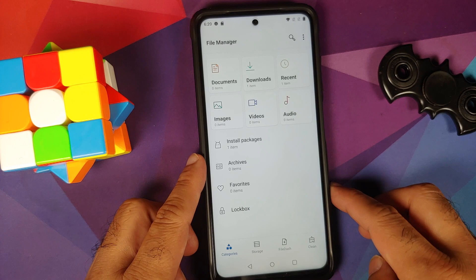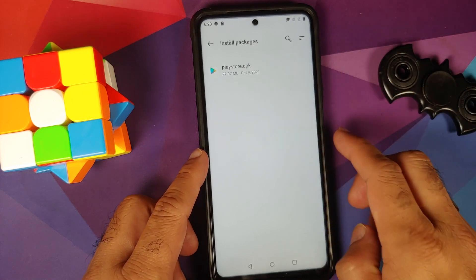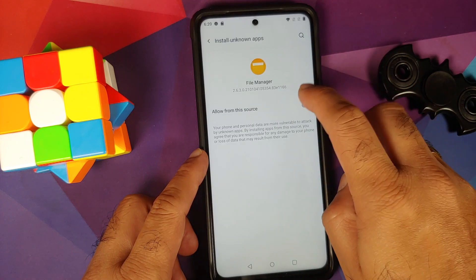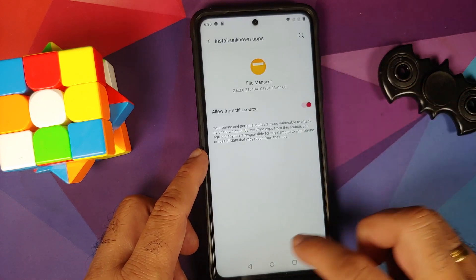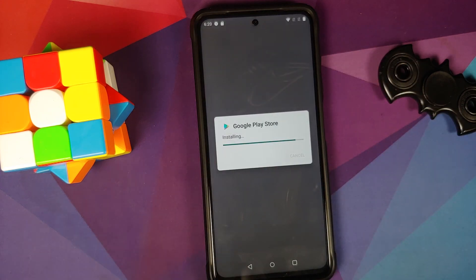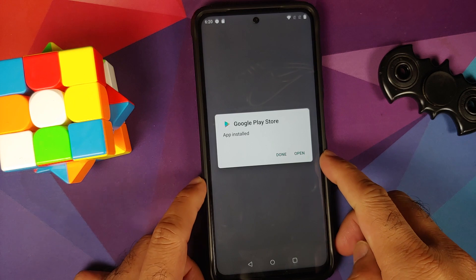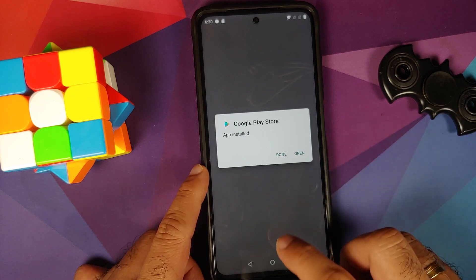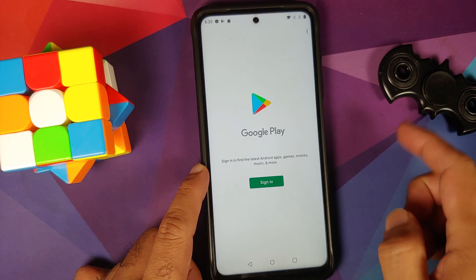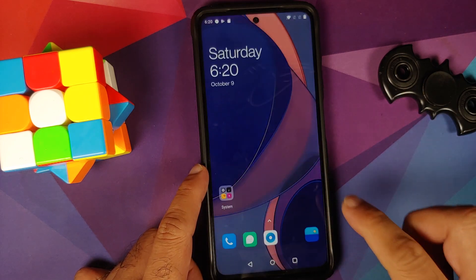All you need to do is download the Play Store APK, which is linked in the description. Transfer it to your device, then open the file manager application, go to Install Packages, select Play Store, go into Settings, allow from this source, go back, and install the Google Play Store. Play Store was installed without any issues and is now in the application drawer.